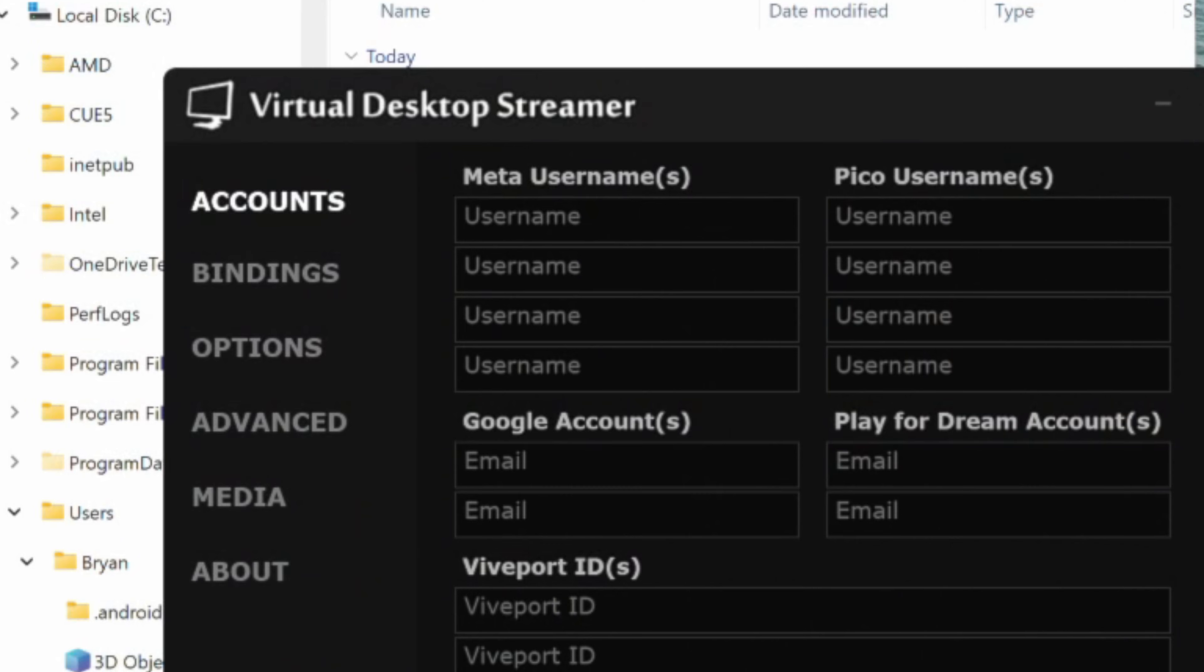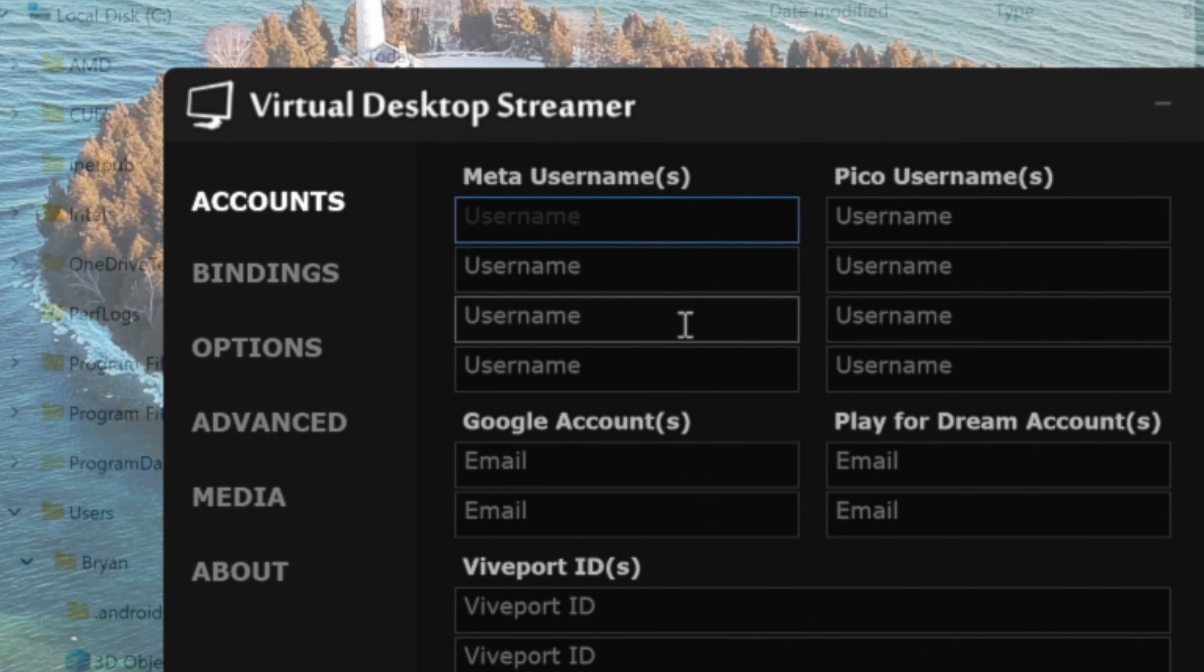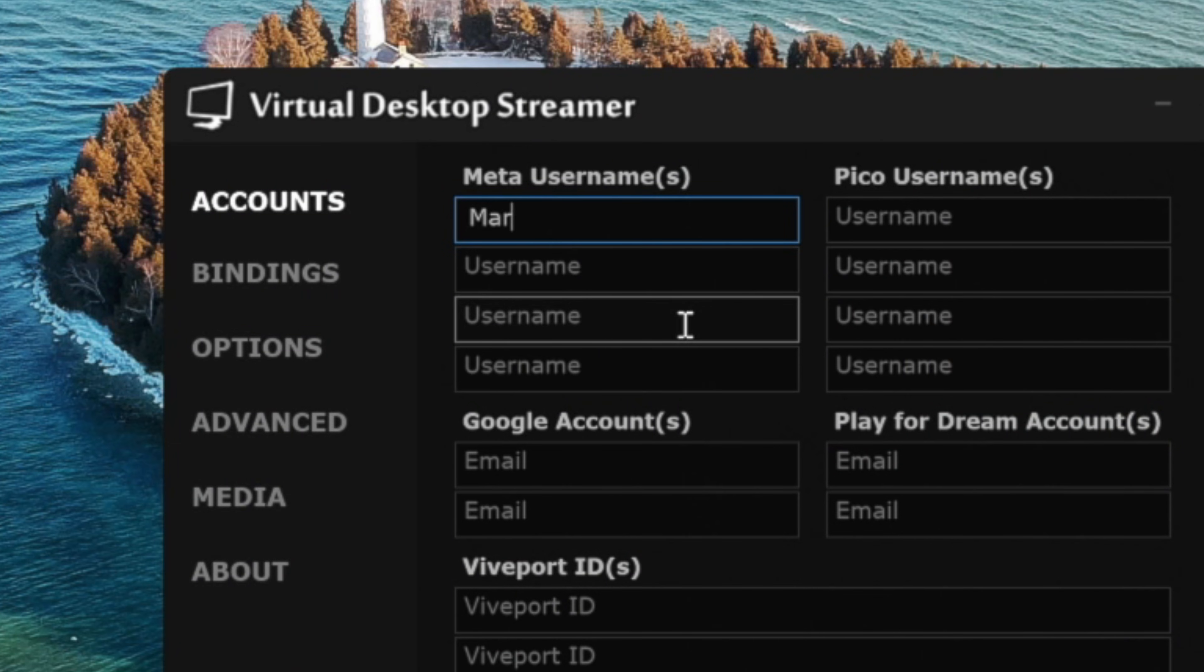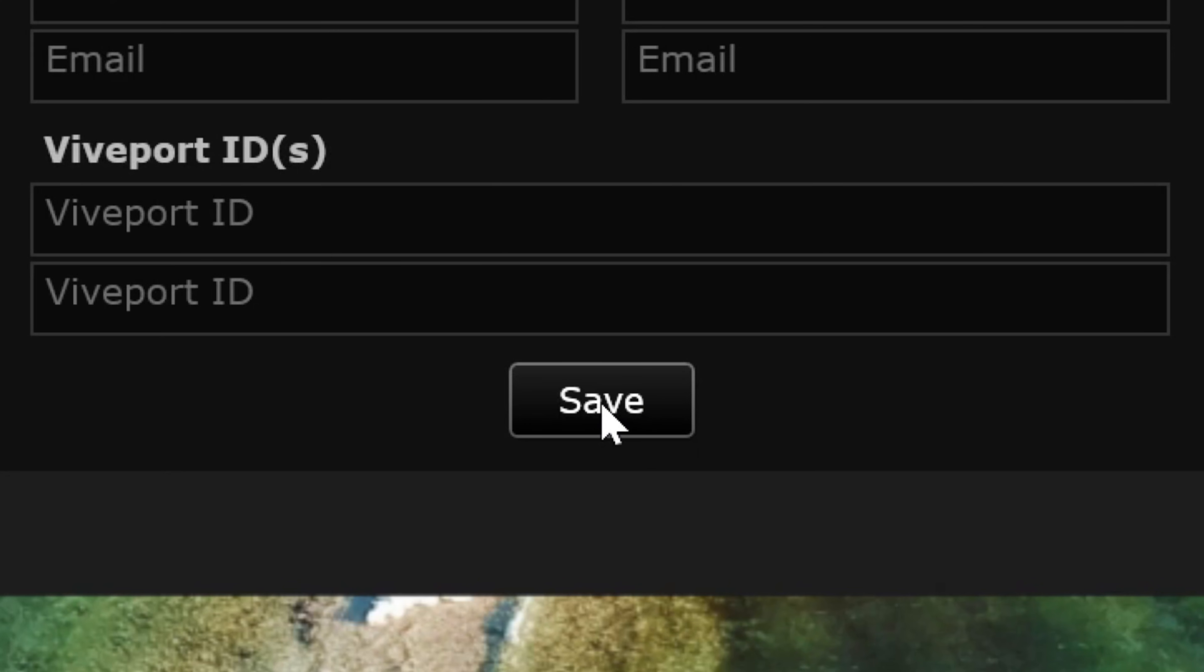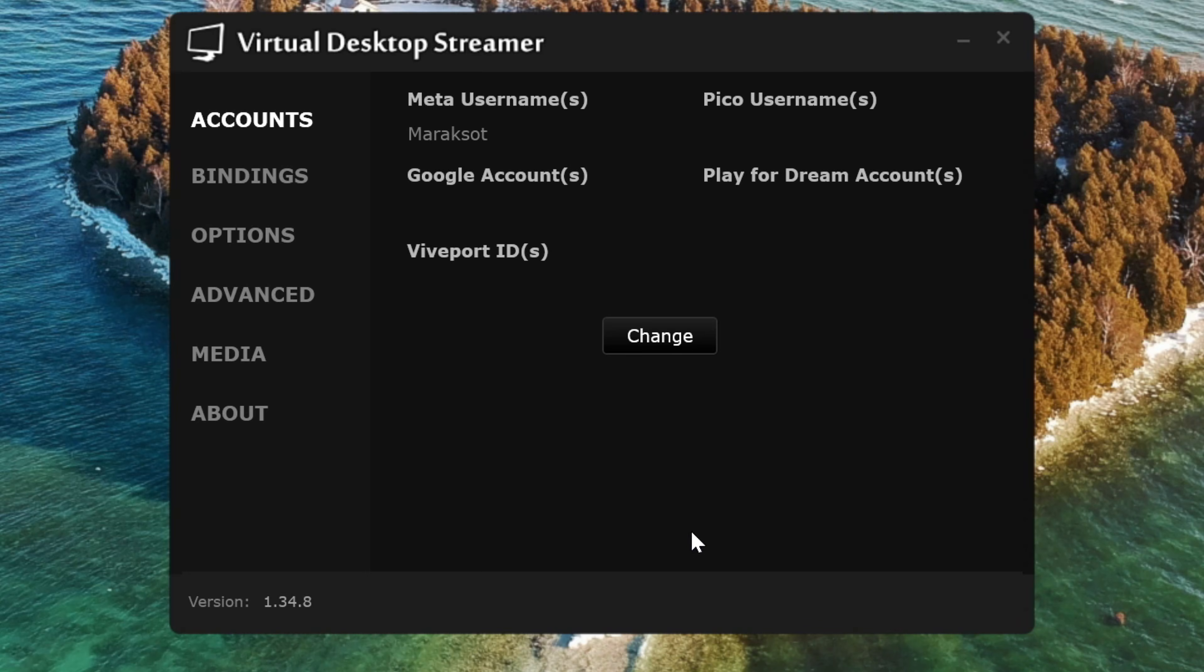In the Accounts tab, you need to put in your Meta username and then make sure to click Save. If you don't save this info, your headset won't be able to connect to your PC, so this is an important step you don't want to miss.